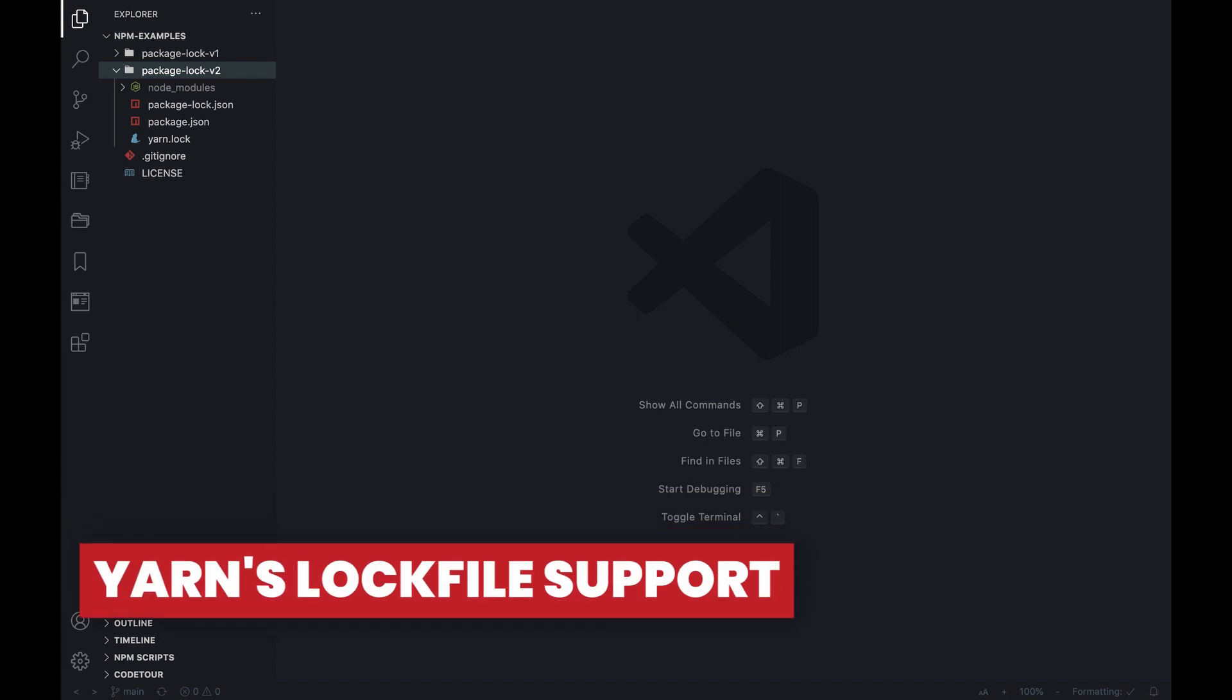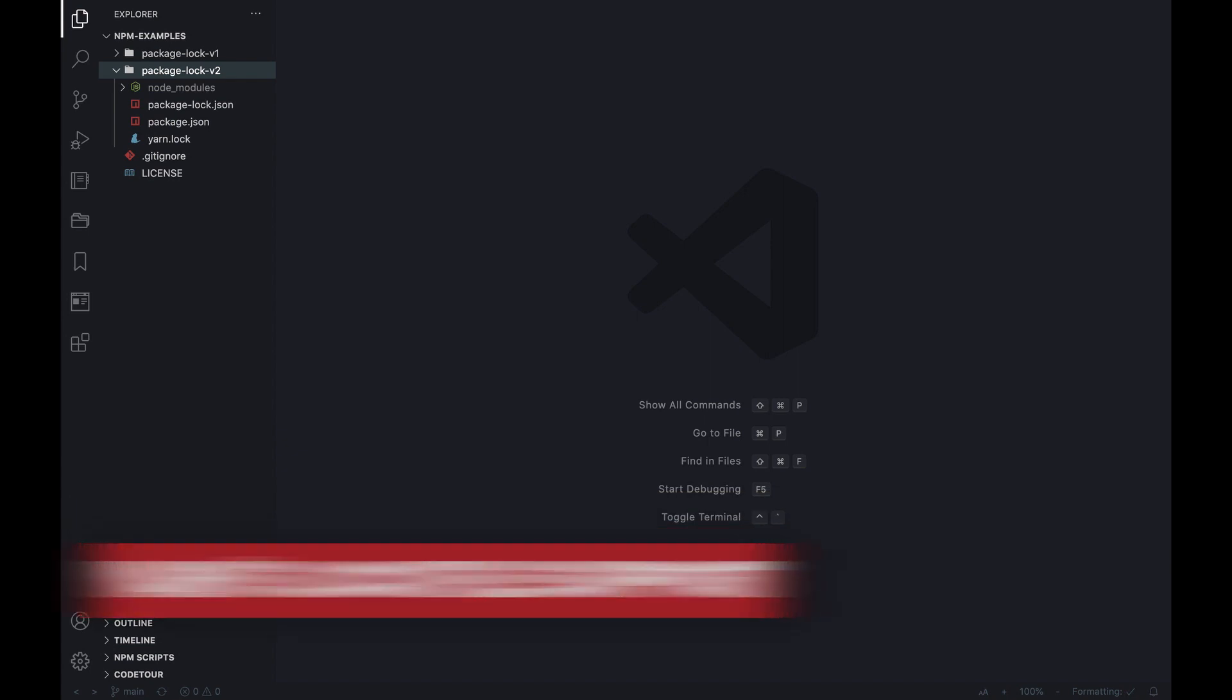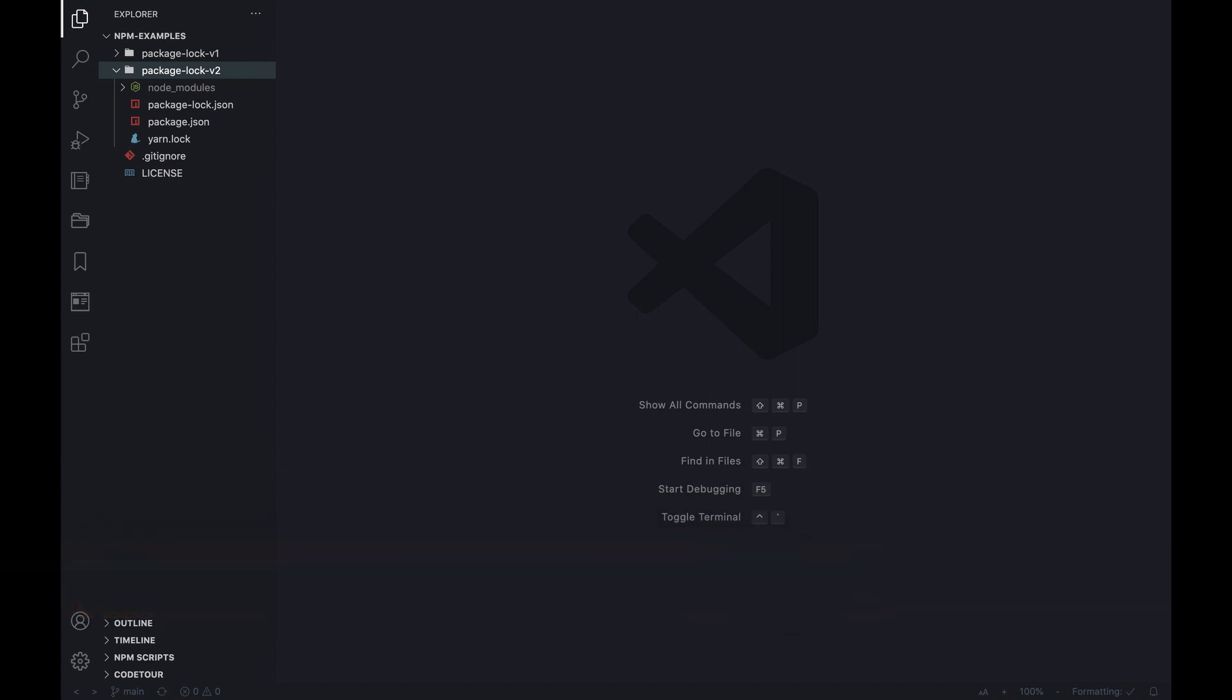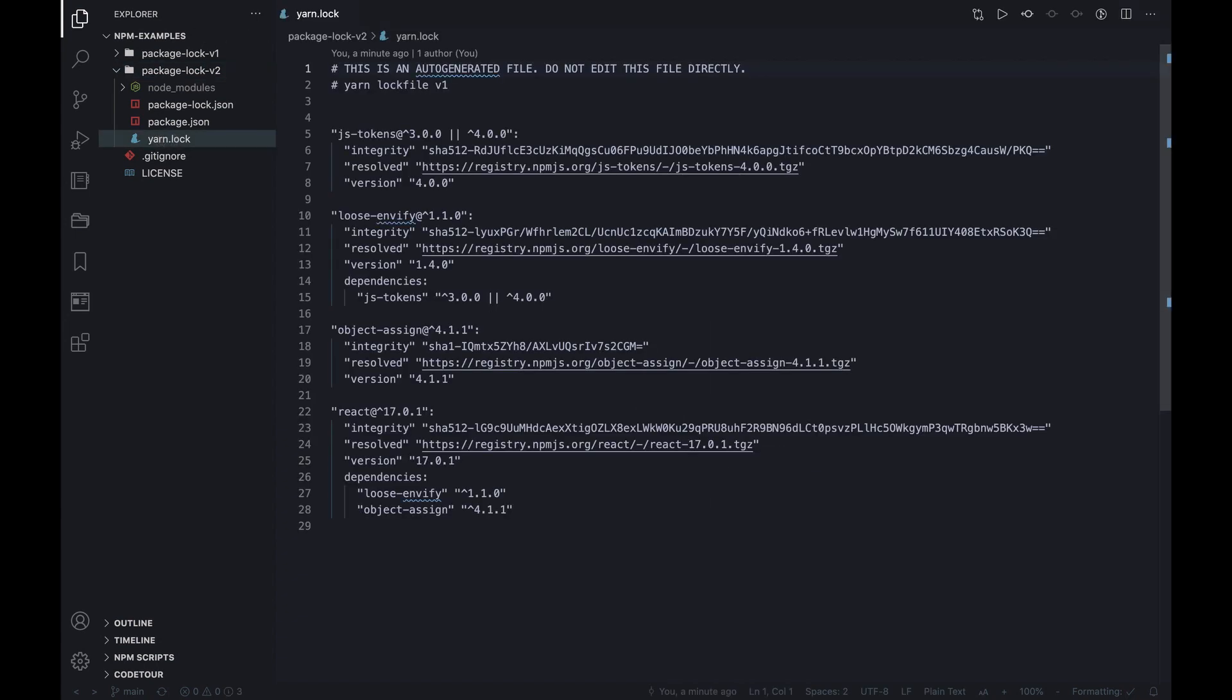So far the yarn.lock files were completely ignored by npm's CLI, but the good news is, as of v7, if these files are available, they will be used as a source of package metadata and resolution guidance. In practice, the resolved values that are contained inside yarn's lock file will clearly instruct the CLI where to fetch packages from, whereas integrity keeps being used to verify that the artifact matches.